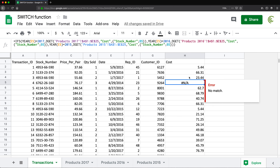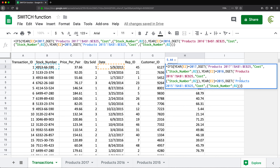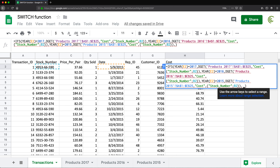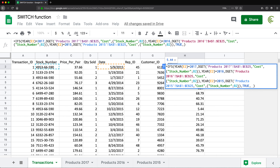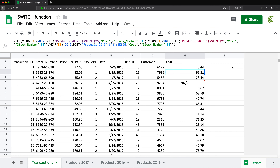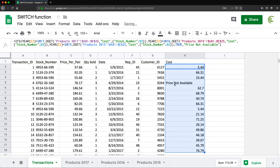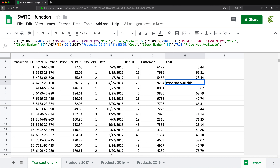Let me change one of these to a year that doesn't exist — say 2014. We get an NA. To handle that, I'll add one more comma and use TRUE as an else-style statement, and in all other cases just say 'price not available.' Dragging down, it now says 'price not available' for 2014. That gets us back to the SWITCH function and understanding why you'd ever want to use it.